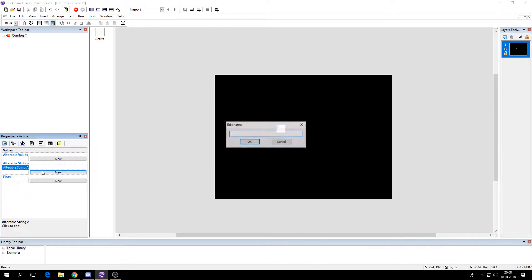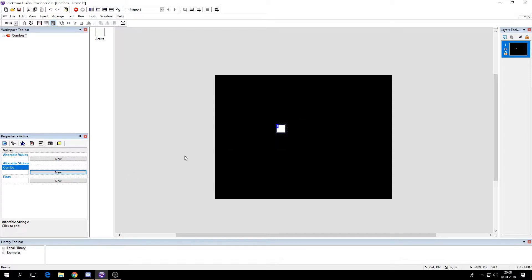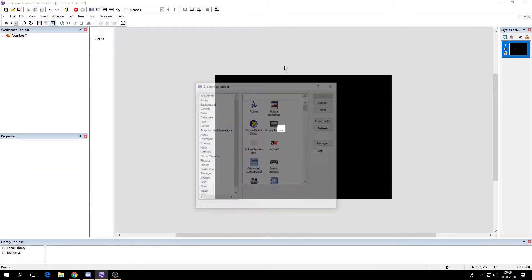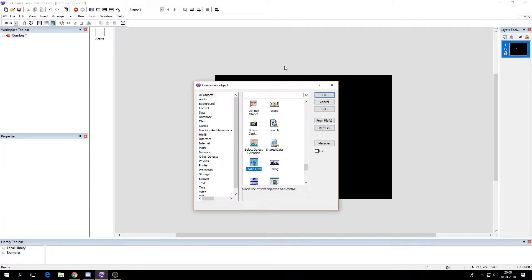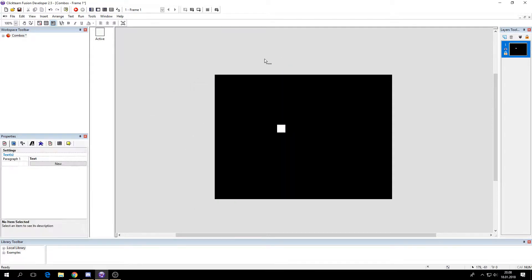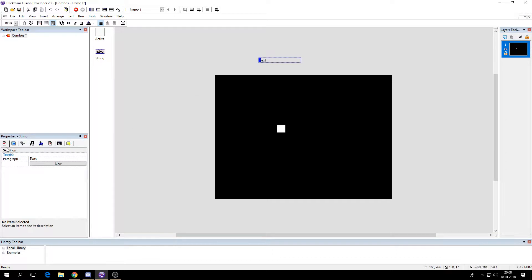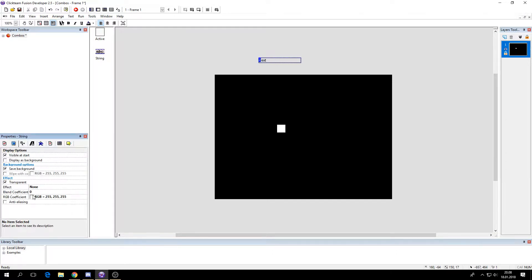So we need a string. Let's call this combo. And let's add a string here to make it easier for us to see what's going on.